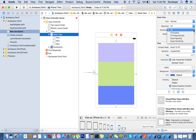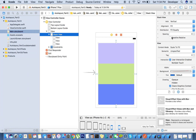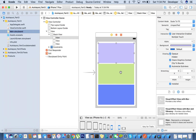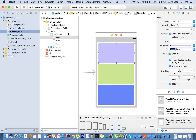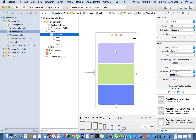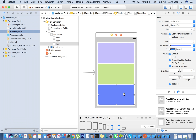Now we just need to change the distribution. The distribution options we have are: fill, fill equally, fill proportionally, equal spacing, and equal centering. We'll take the 'fill equally' option. We also have an option for spacing — if you want to give a space you can set it. I'll give 5, and now you can see the separation is there.